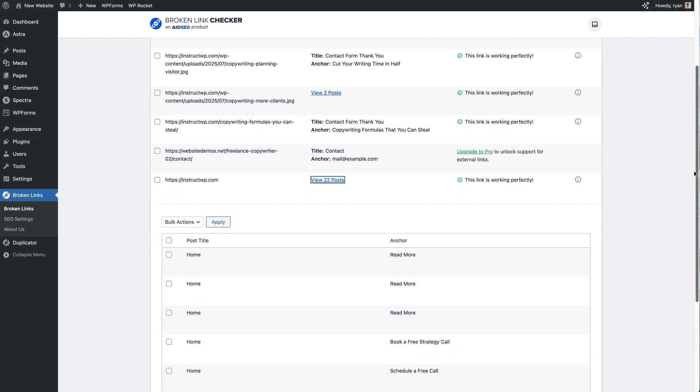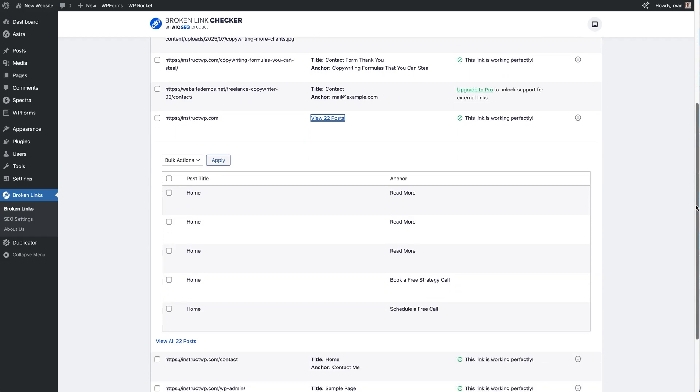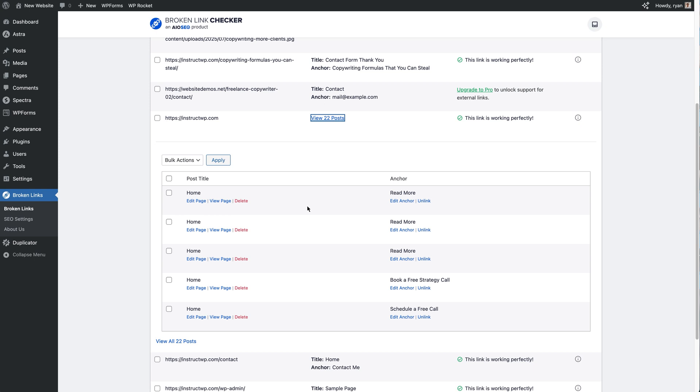So we're not even leaving the screen. From this we can see everything all here and we can start editing and fixing right from this screen, which I think is really helpful when you're trying to manage all these broken links and all the links on your site.